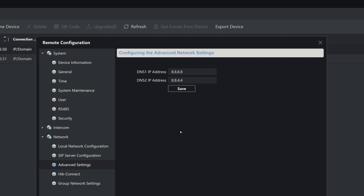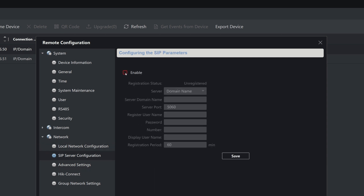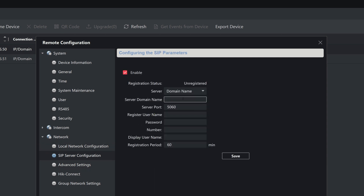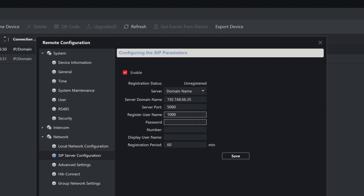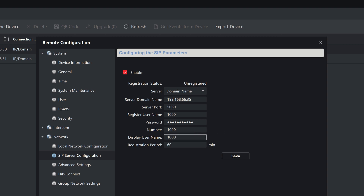Then go to SIP Server Configuration and click on Enable. Enter the PBX information. In Server Domain Name and Server Port, put in the IP address of the PBX and the SIP service port. In Register Username, put in the extension number, and then put in the registration password from the previous settings. In the number and display username fields, we can also put in the extension number. Once finished, click on Save. We'll see the registration status display as registered, which means the registration is successful.